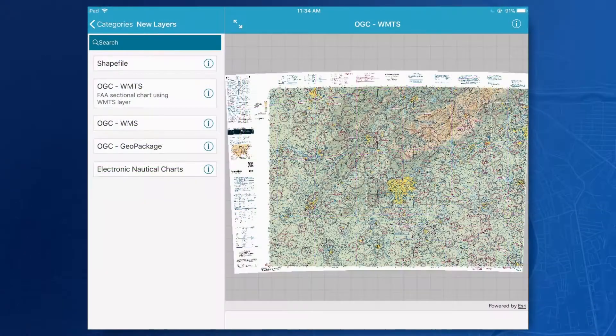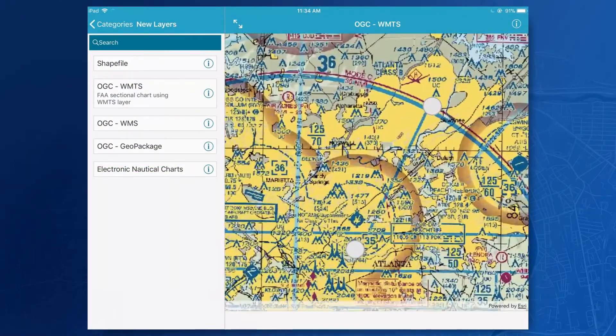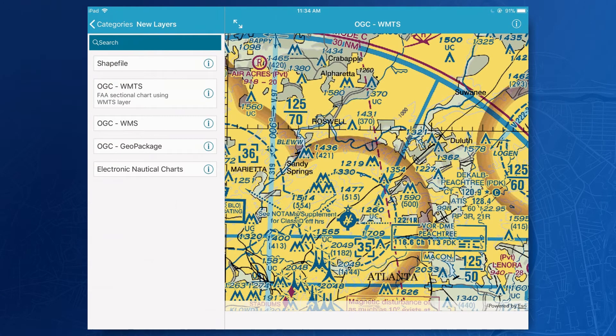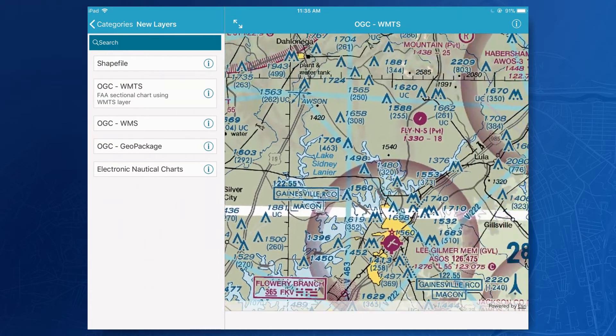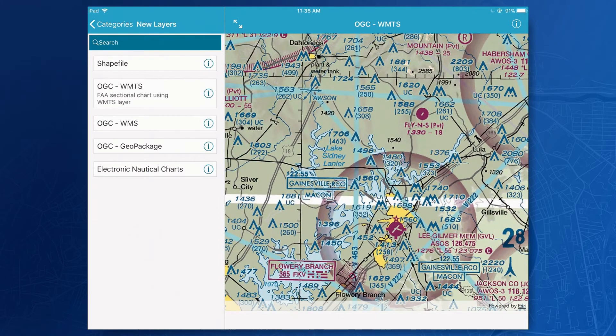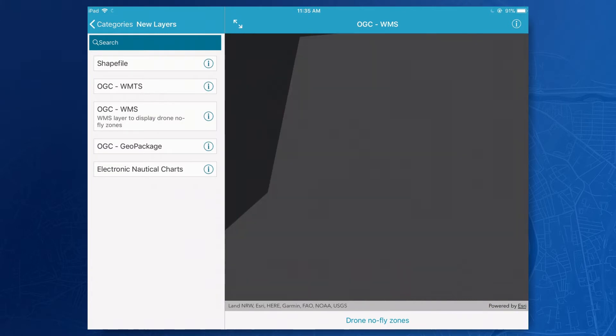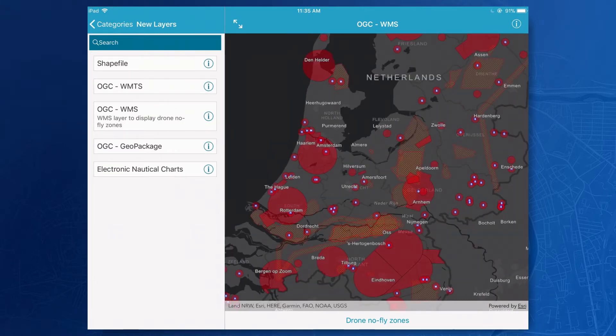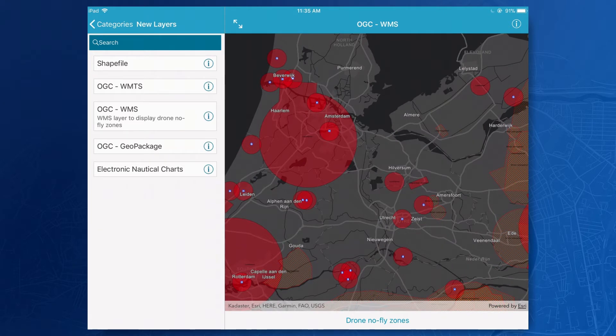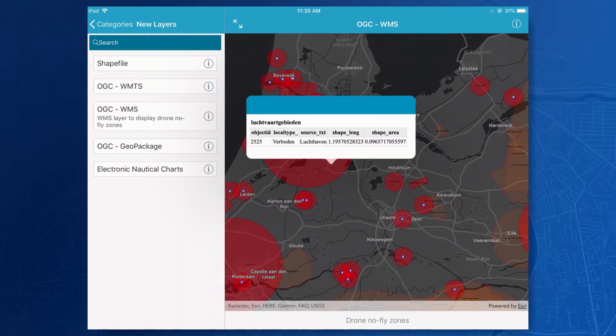Next, I want to talk about the support we've added for some OGC formats so that your native apps can work with third-party GIS systems and be part of a larger solution. We can display tiles from WMTS services — for example, in this case we're looking at sectional charts produced by the FAA containing visual flight rules for the greater Atlanta area. We can also display dynamic data from WMS services — for instance, in this case we're looking at no-fly zones for drones in the Netherlands. I can even tap on the map to identify a feature and display the HTML information that that service sends back.